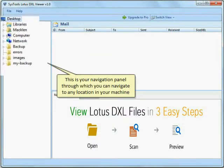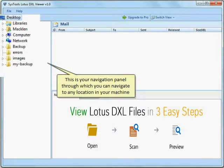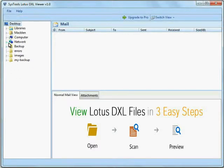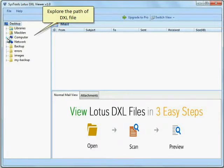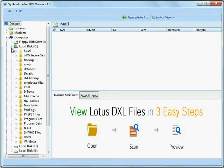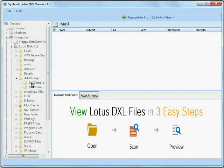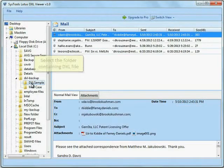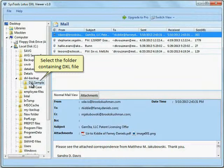This is the navigation panel through which you can navigate to any location on your machine. Explore the path of the DXL file and select the folder containing it.